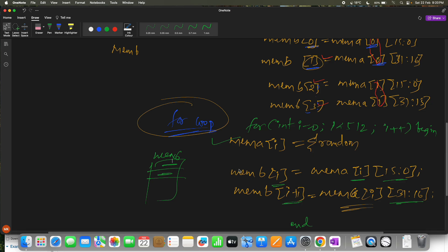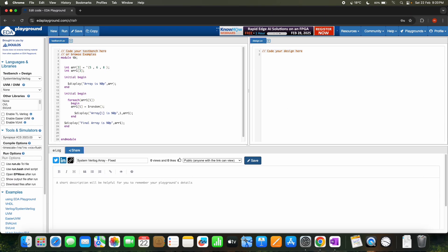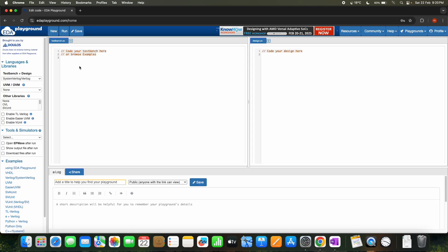Now that we're clear on the logic, let's execute it on EDA Playground. We open a new EDA Playground, add a module and endmodule. We declare memory A as `bit [31:0] memory_a`, and memory B as `bit [15:0] memory_b`. Now let's apply the logic.